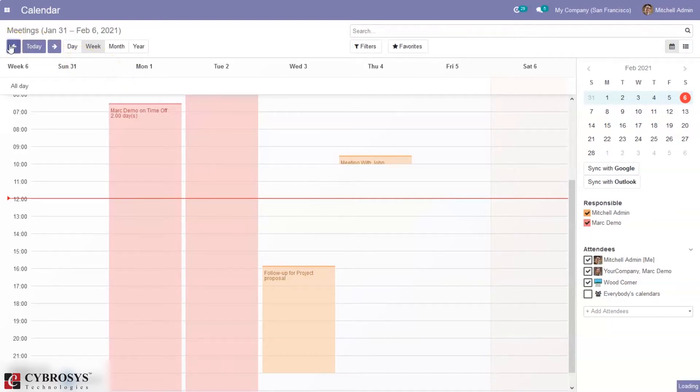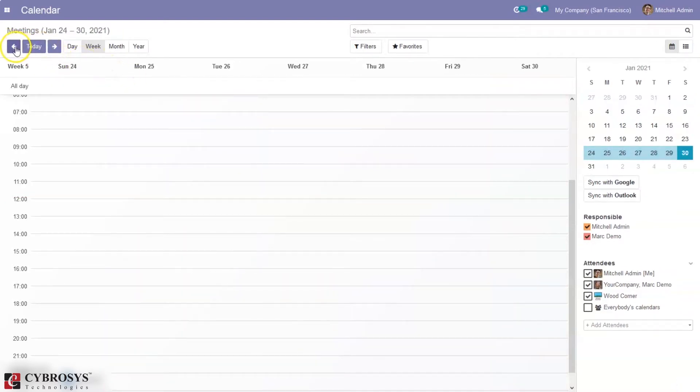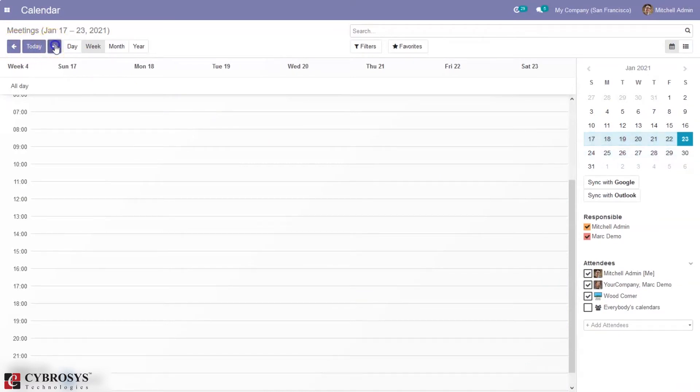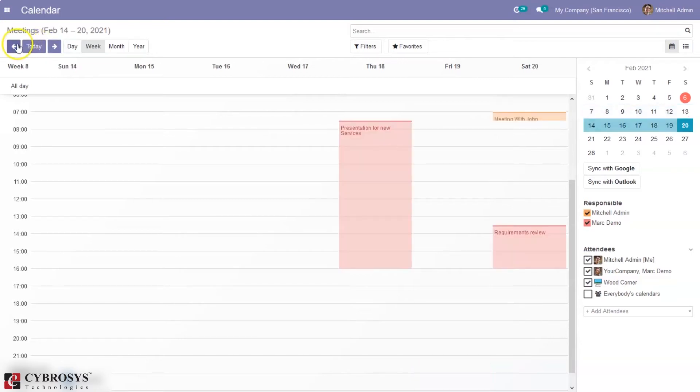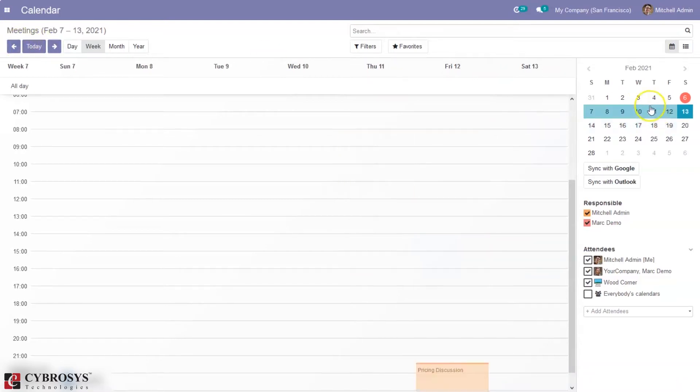From here we can just click on this button to move to the previous month and see the scheduled meetings. So if you just click on this you can move forward to view the meetings scheduled in future. From here we can see the current month.